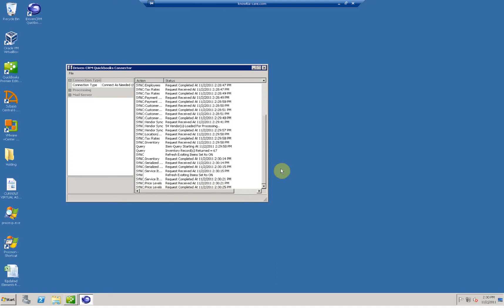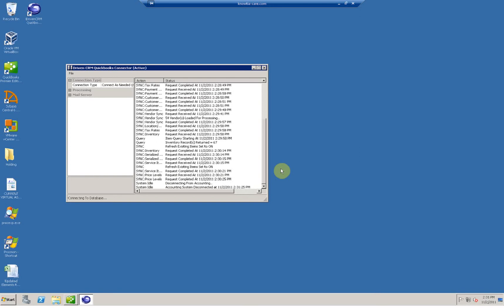The Driven CRM QuickBooks connector should remain running at all times. There's an icon on the desktop to launch it. If it is not running at all times, it will batch up until the next time it launches. So if information is not going to QuickBooks, it's because the connector isn't running. Just simply double-click it to launch it and leave it in the system tray.